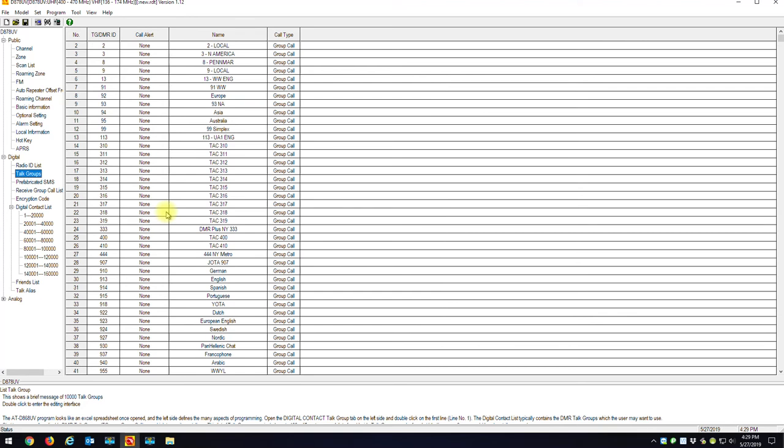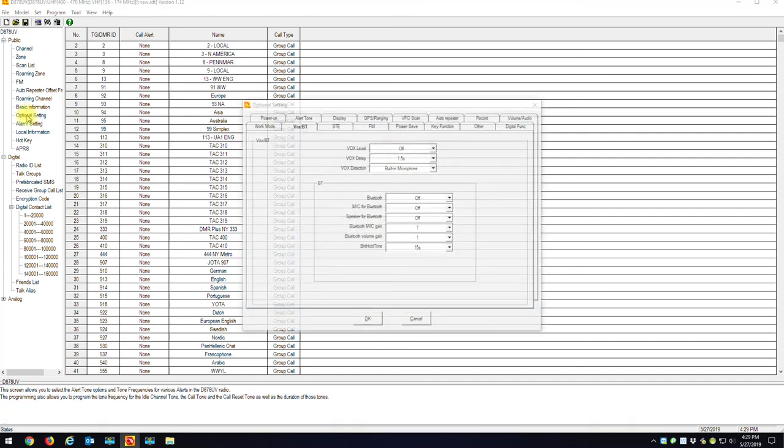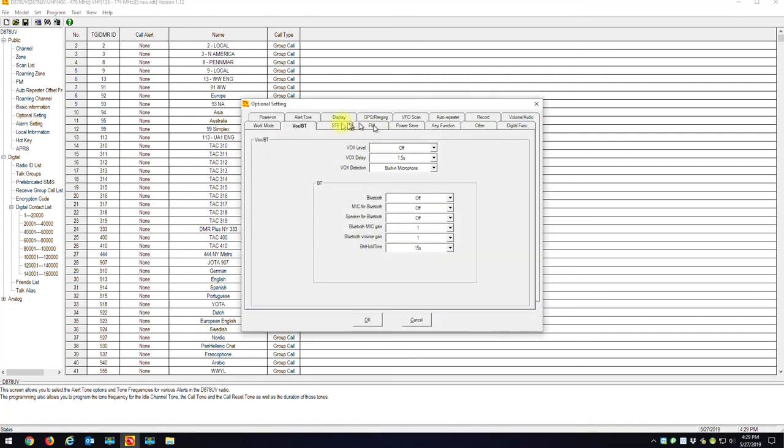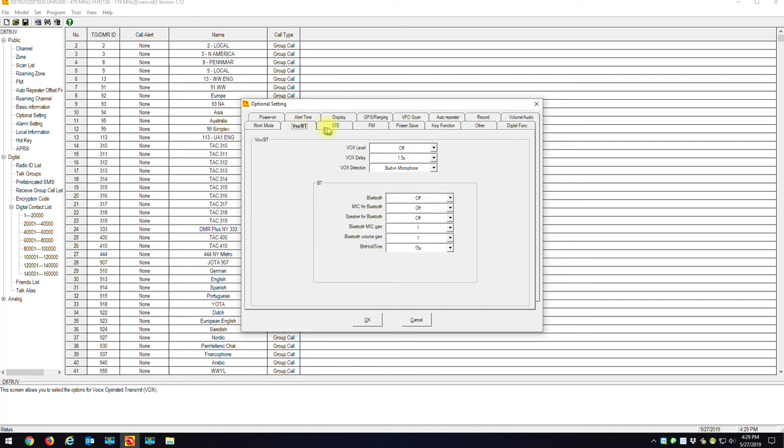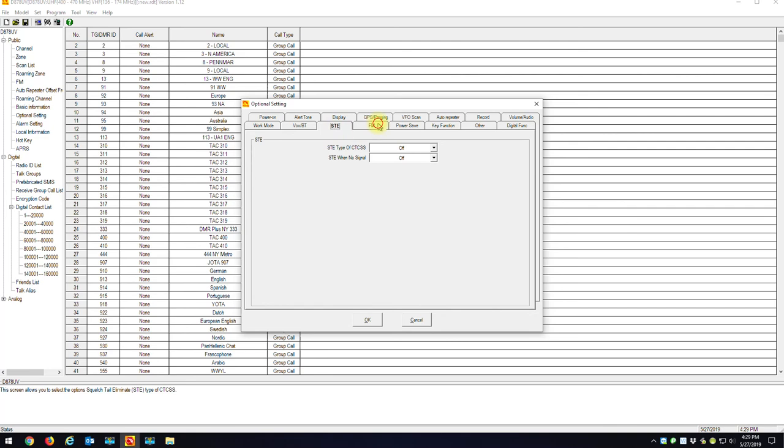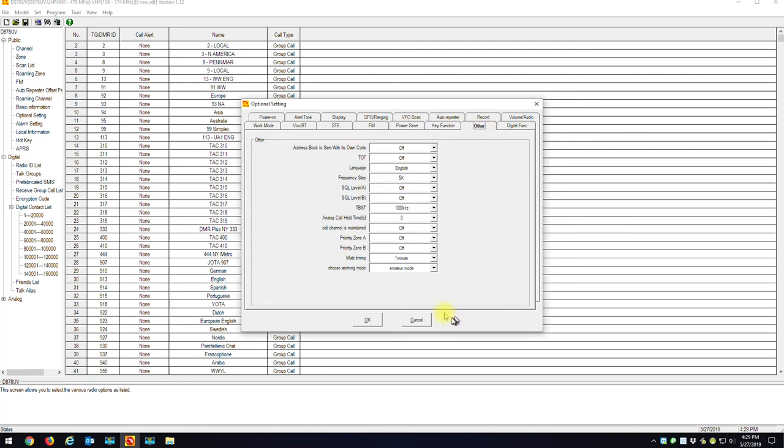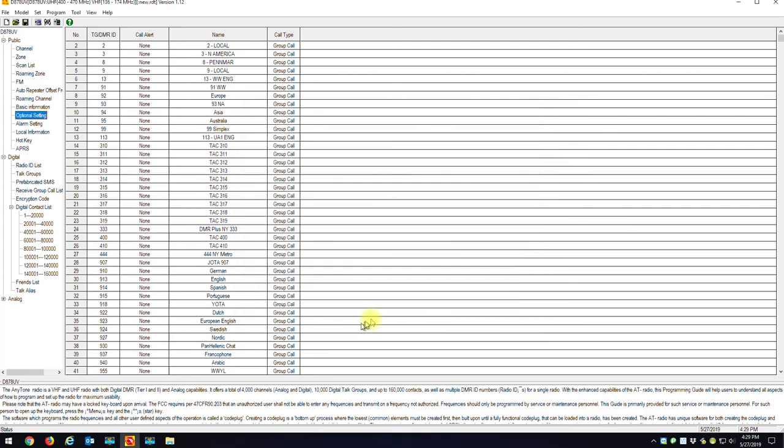Now, what you want to do is go to Optional Settings. Take out your cell phone. Look at the pictures you just took. Go to Work Mode. Set all your settings. Go through each tab. Once everything's done, you're going to hit Okay. I would save the code plug. Call it something new, whatever your call sign is, and maybe whatever band plan you selected. And then just write it to the radio. And you should be good.